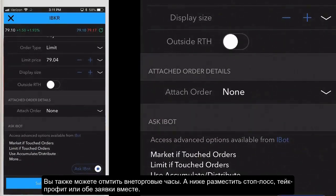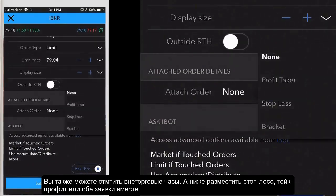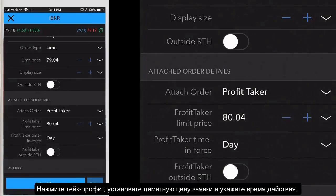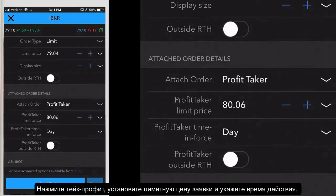Below that section, you can attach a profit taker, stop loss, or bracket order. Profit taker is an opposite side limit order designed to close a position while it is profitable. Tap attach profit taker and then adjust the limit price and time in force.